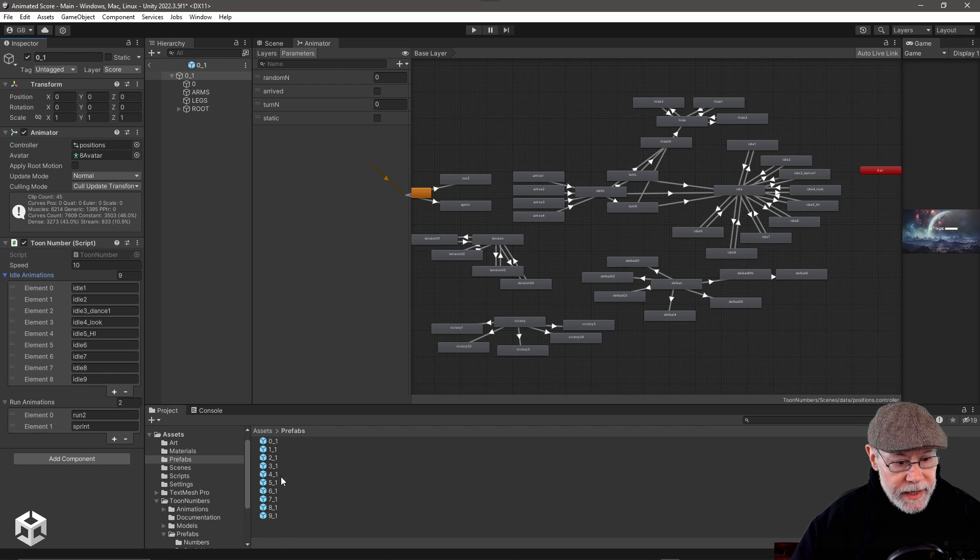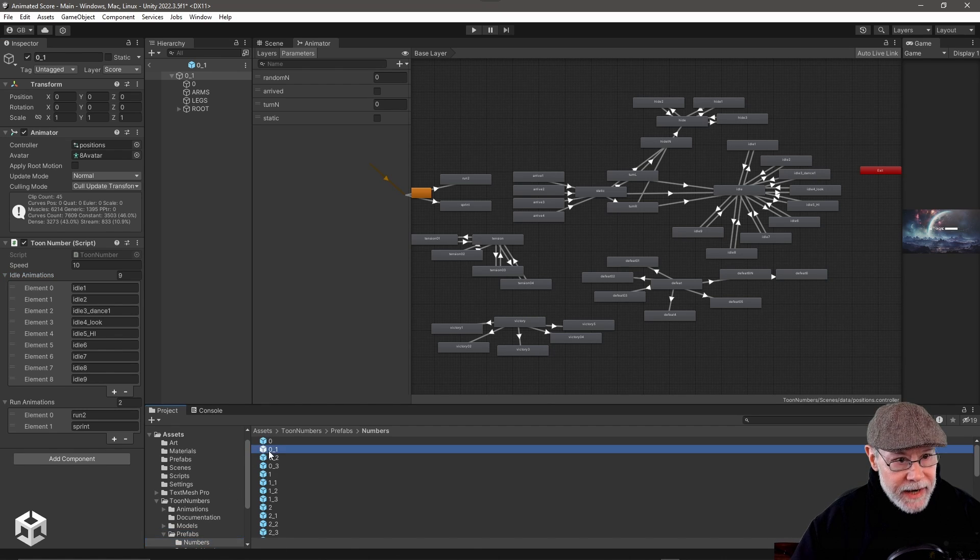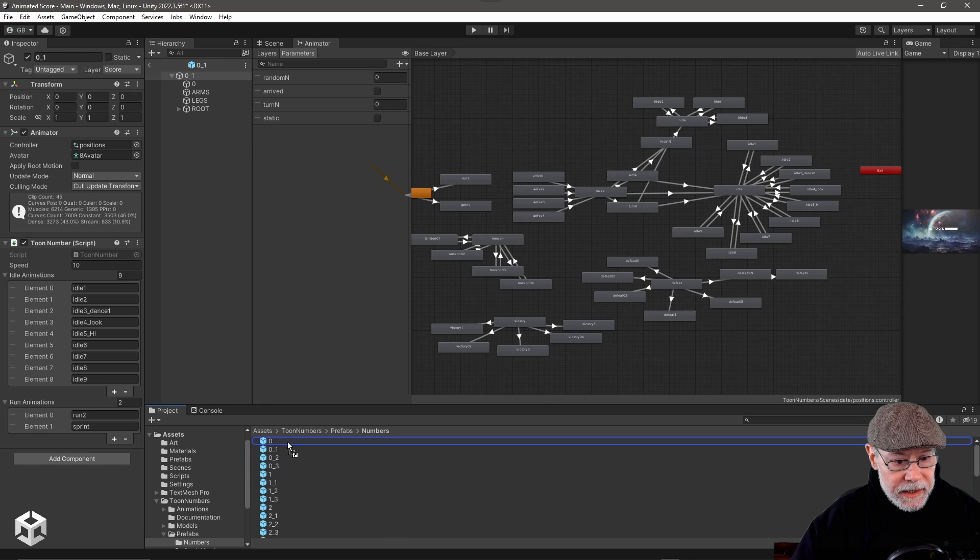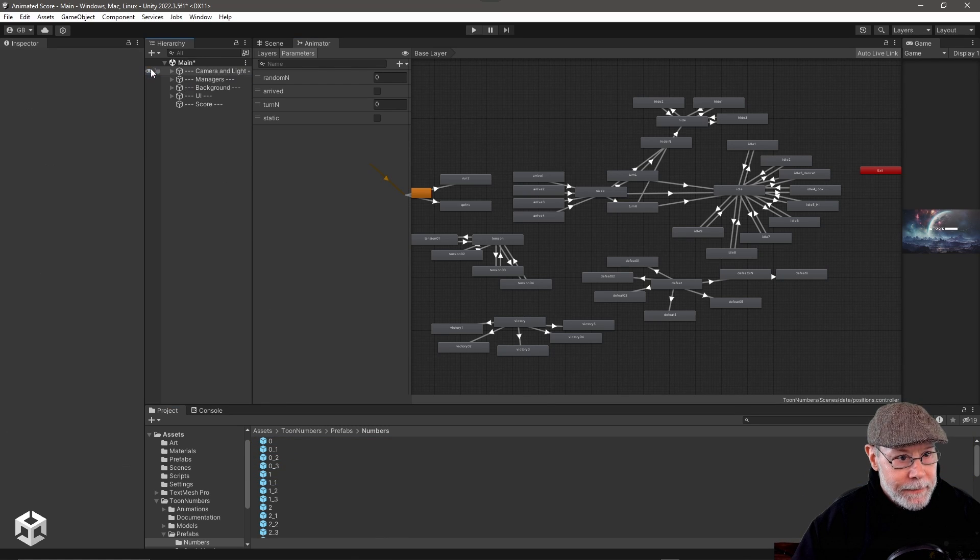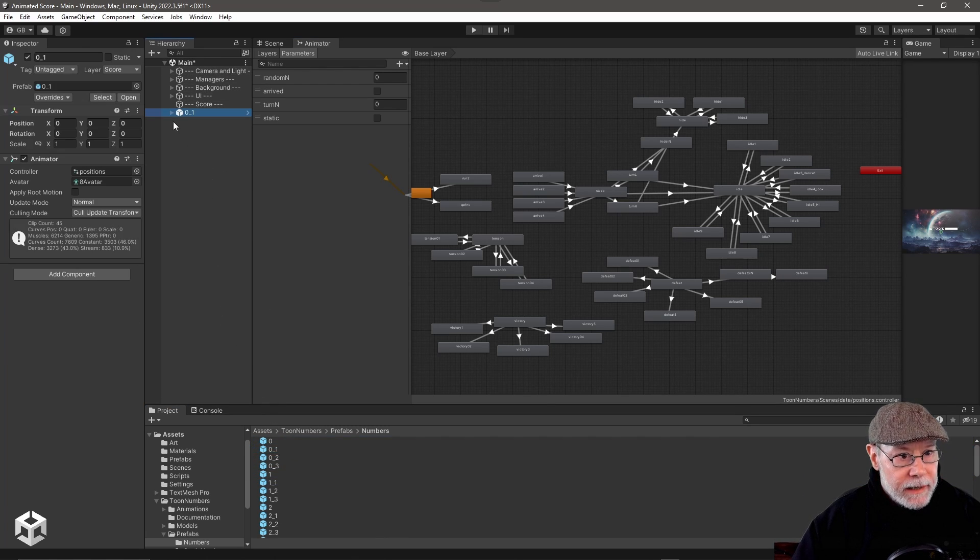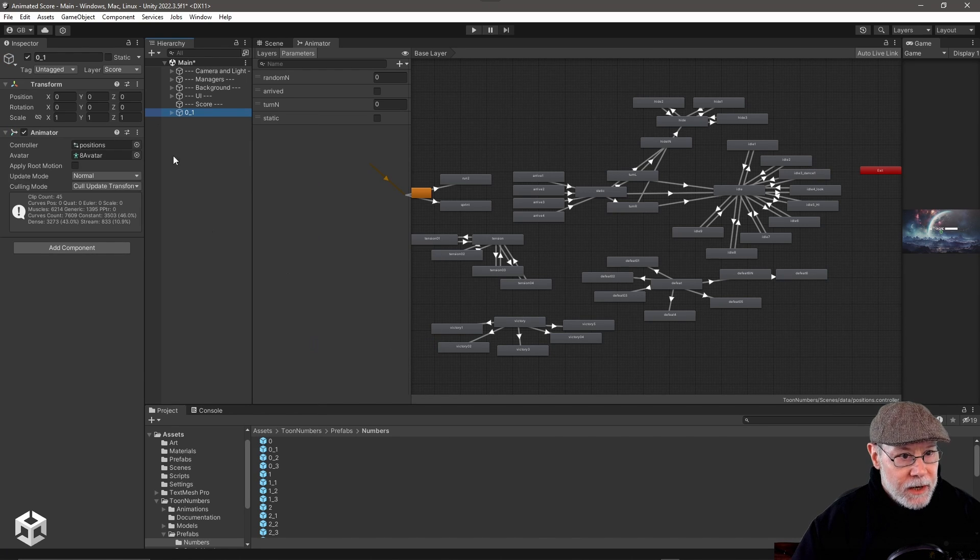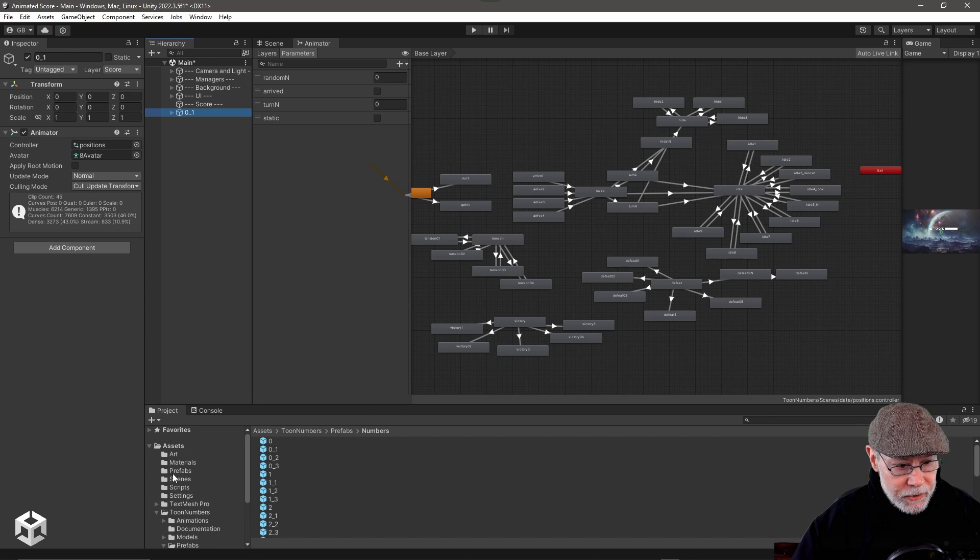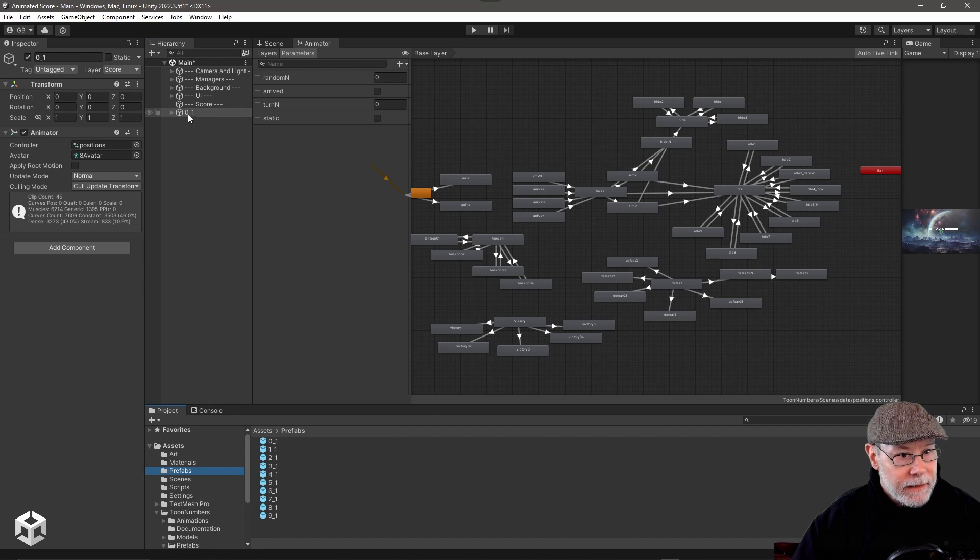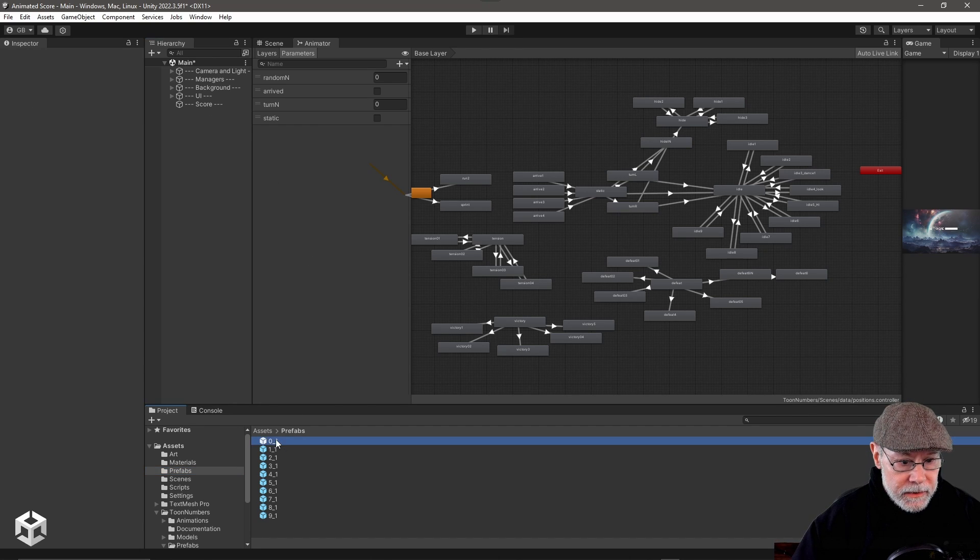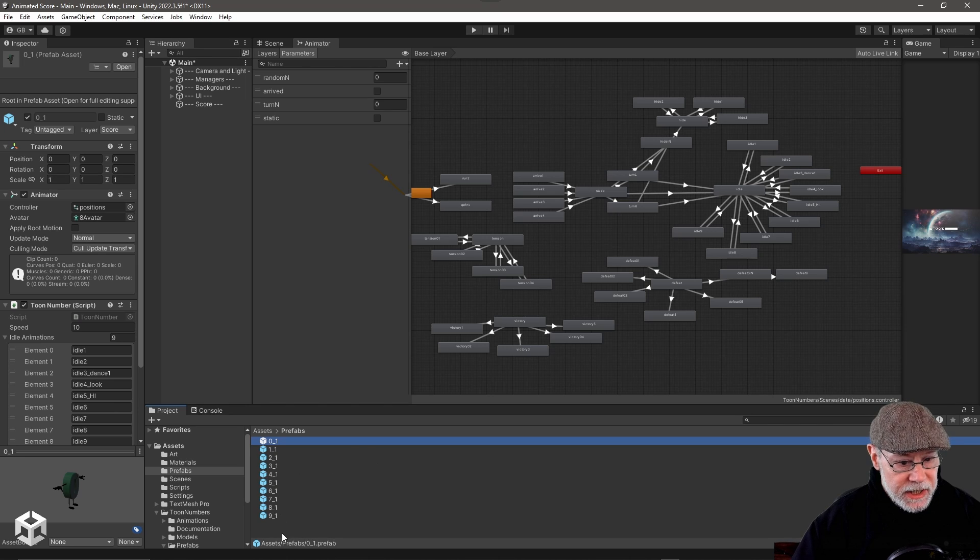So the way I created these is I went into the prefab folder and I dragged one of them into the scene. See, I don't want to drag it into an existing prefab. I want to drag it into my scene. And then I immediately unpacked the prefab completely. So now it's no longer tied to their prefab. And then I created my own prefab. I dragged it into here. And then I added, like I mentioned, the script.